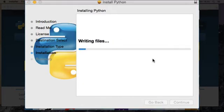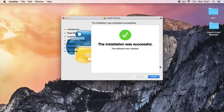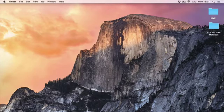And it will go through the installation process. And eventually it will say the installation was successful. So we can close this.